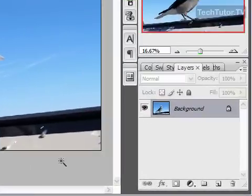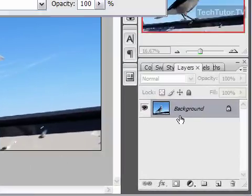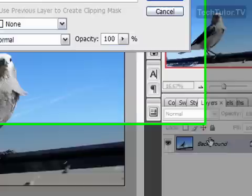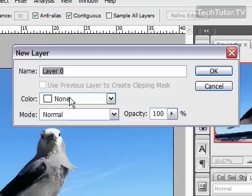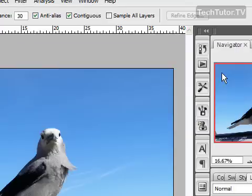First of all, you need to create a layer from your background. Double-click on the background layer in your layers palette and just make sure that this says Layer Zero. Do not change anything else in this or it's not going to get you the result that you want. Click OK.